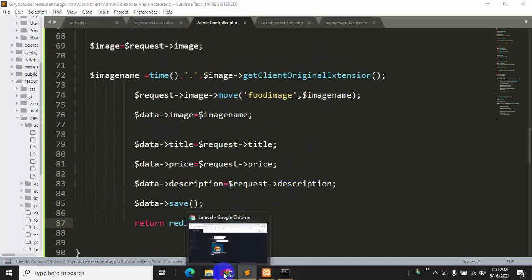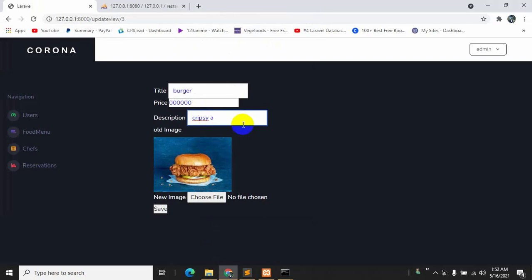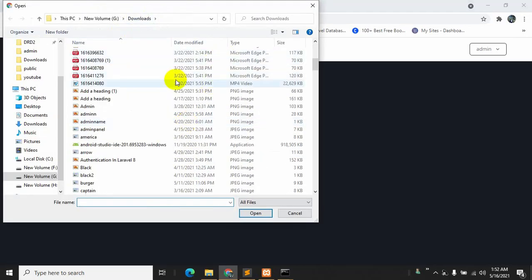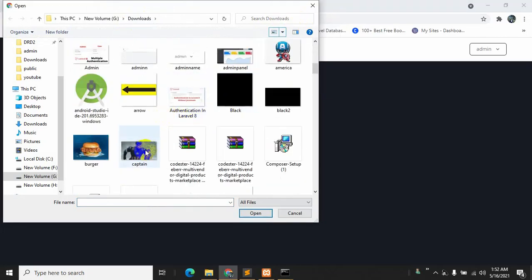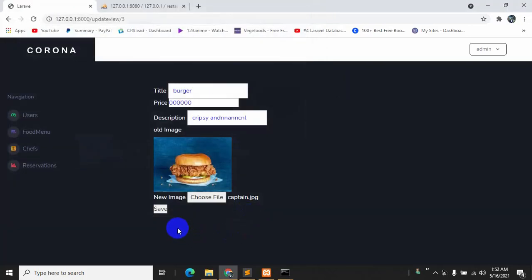Let's go back to the browser, refresh, and test it. We'll change the price to '00000', change the description to some test text, and also change the image — let's choose a captain america image. Open it and click save.